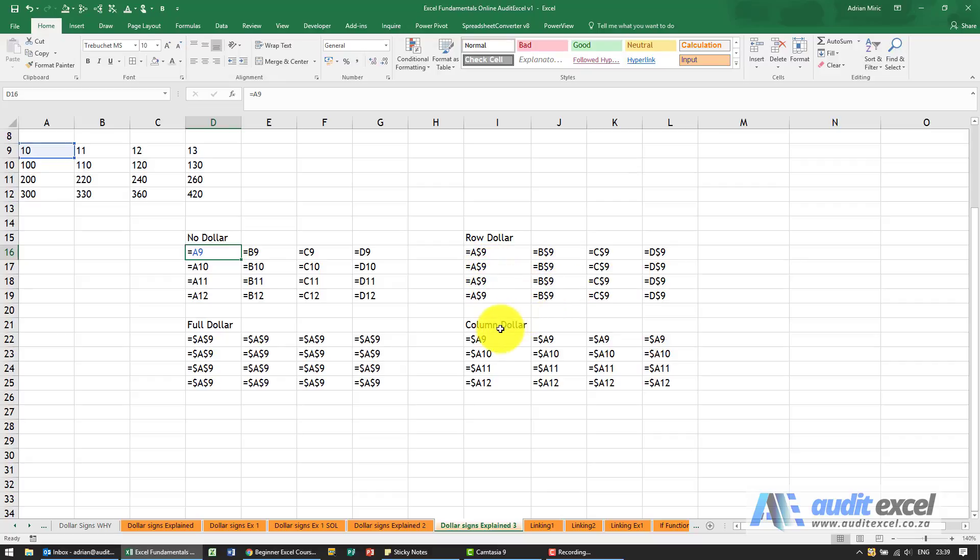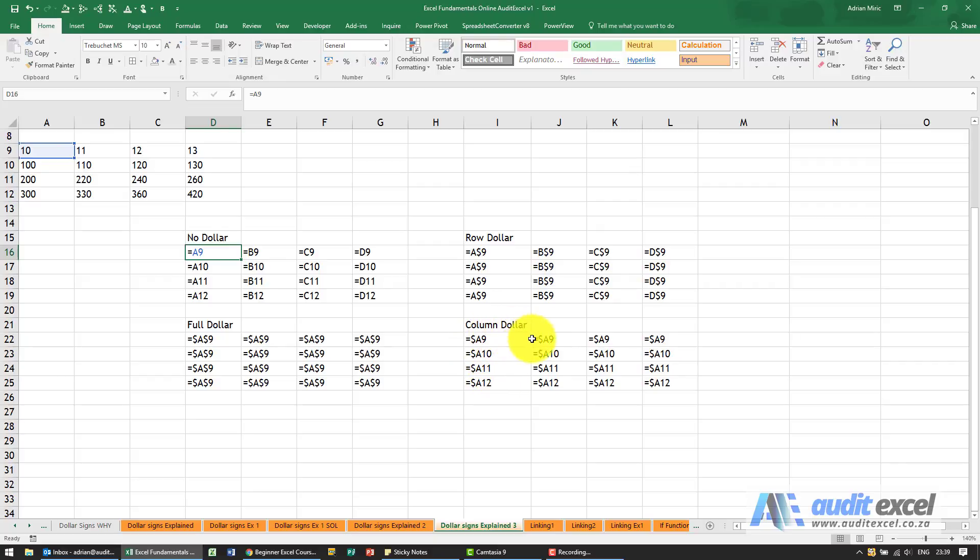Same with the column here we've got the columns and you can see 9, 10, 11, 12 so going downwards it changes but notice that going to the right it's always looking at column A.